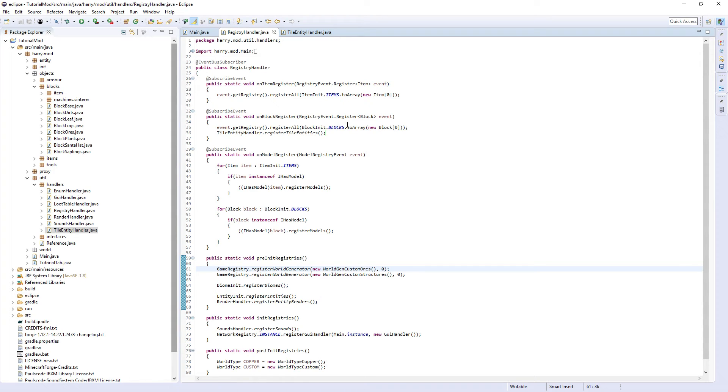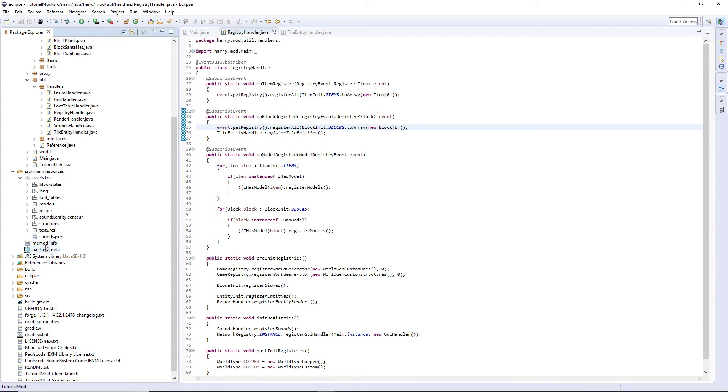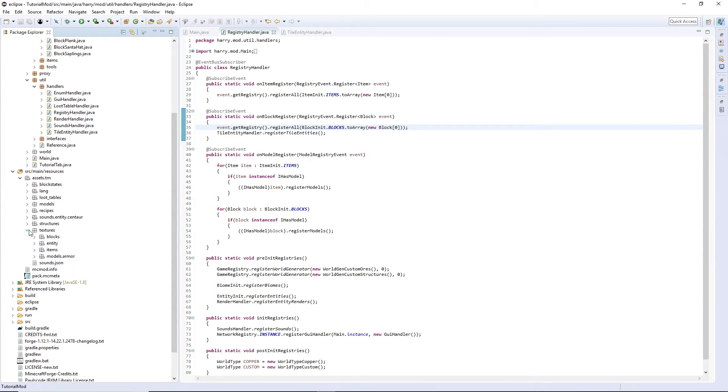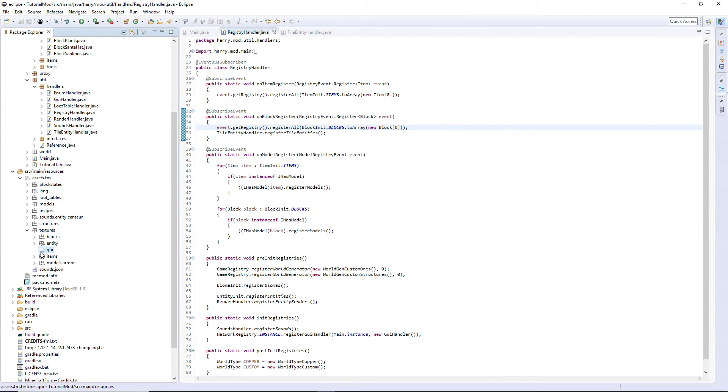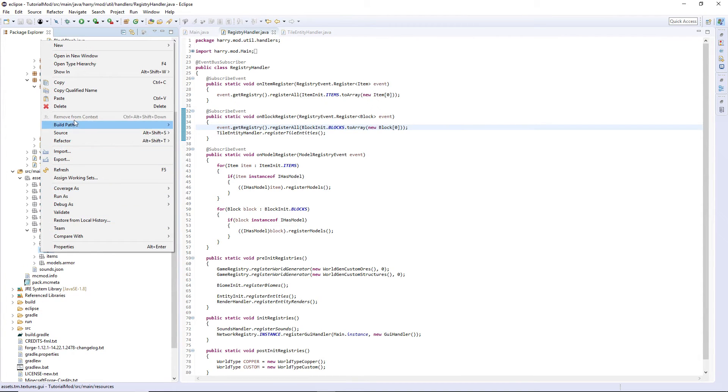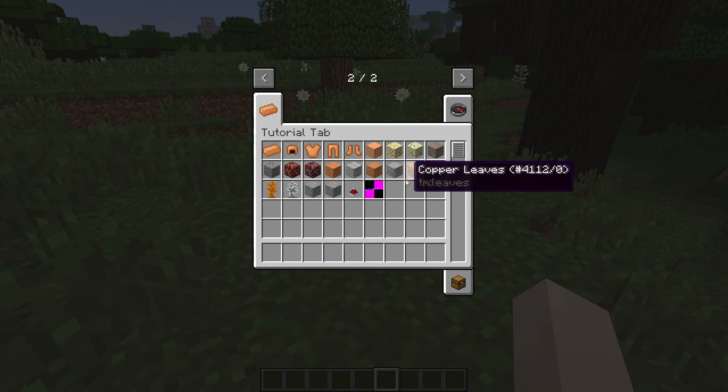We need to bring in the GUI texture, putting it in resources assets hm textures and create a new package called gui and I'm going to paste in this texture.